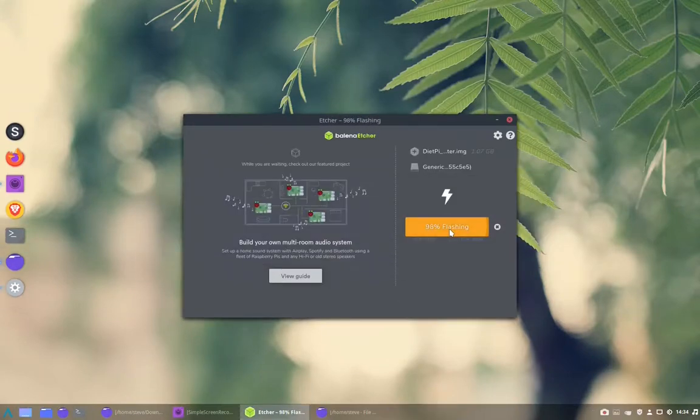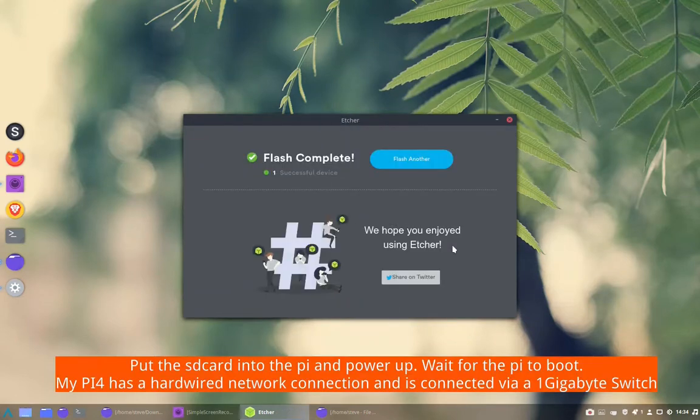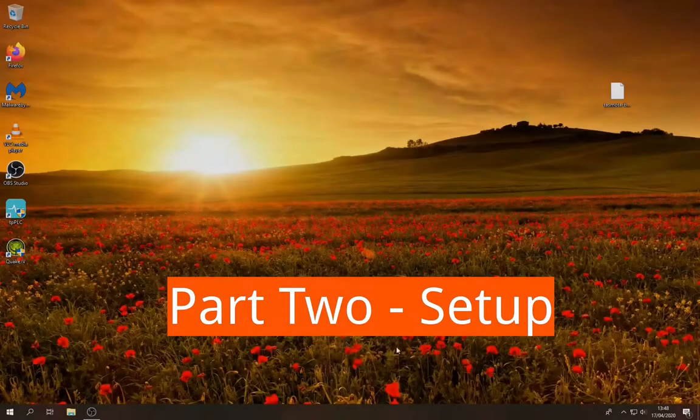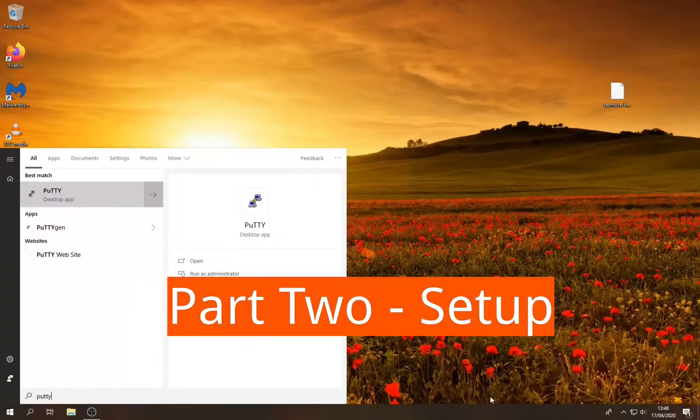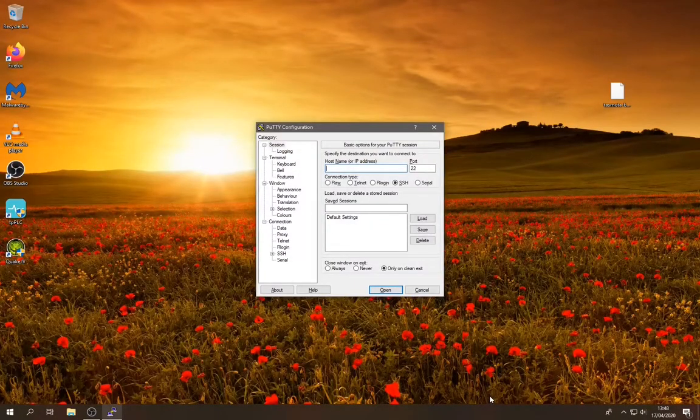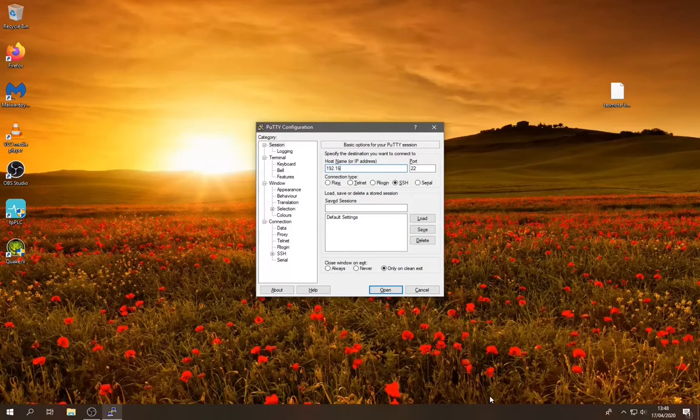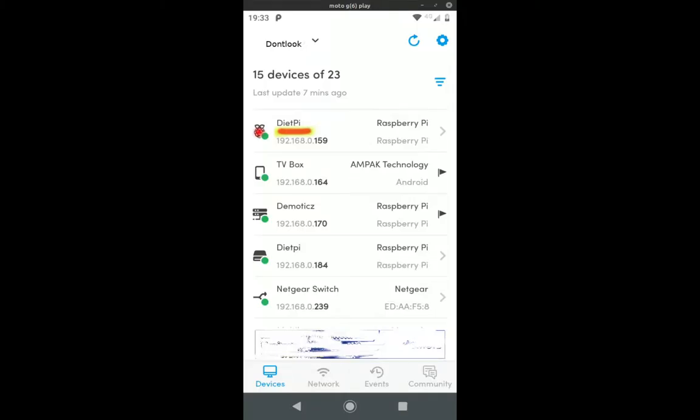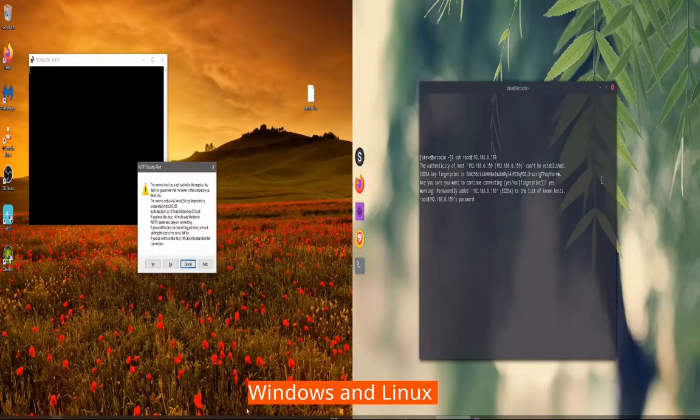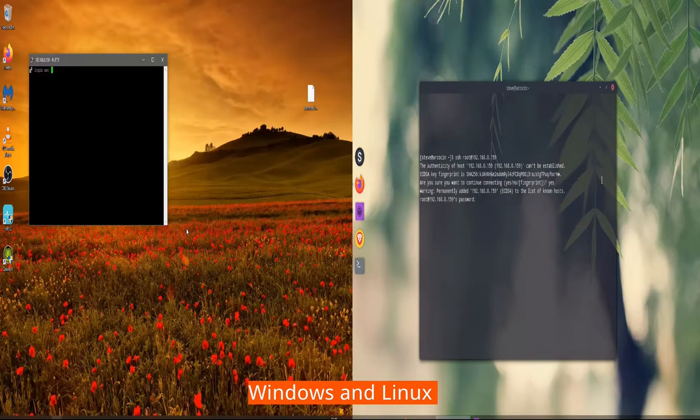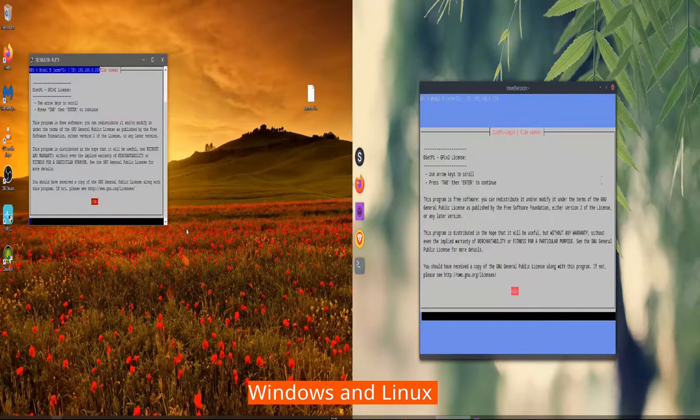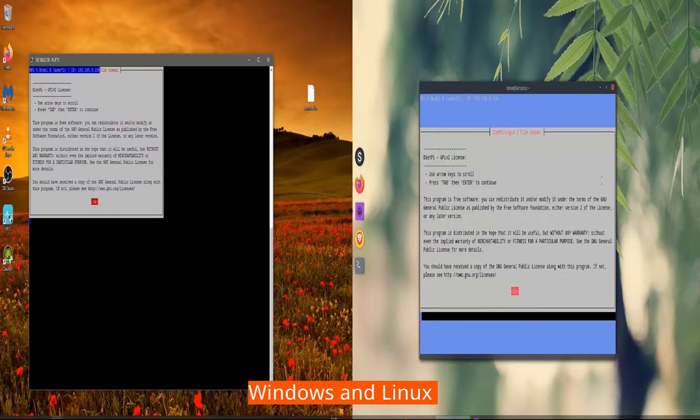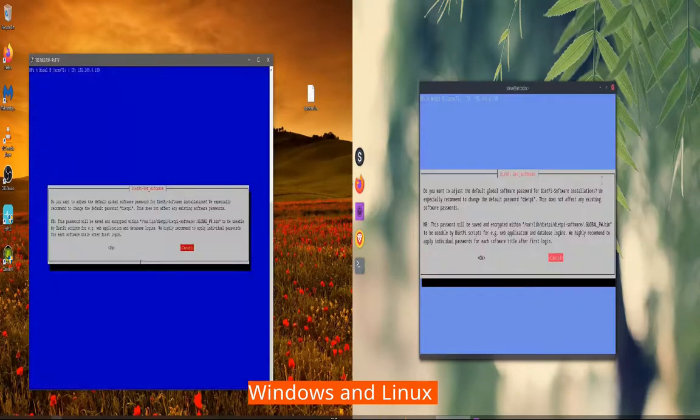Once that's done plug the SD card into your Raspberry Pi and wait for it to boot up. Then you can use PuTTY if you're on Windows or SSH if you're on Linux to log into the network address. As you can see it's exactly the same process in Linux and Windows.